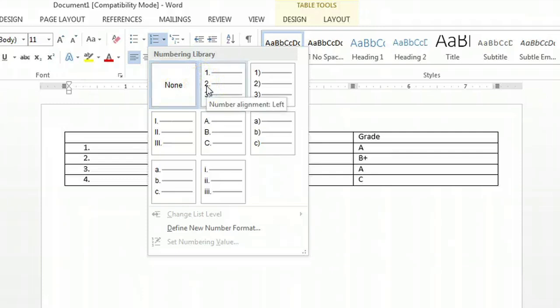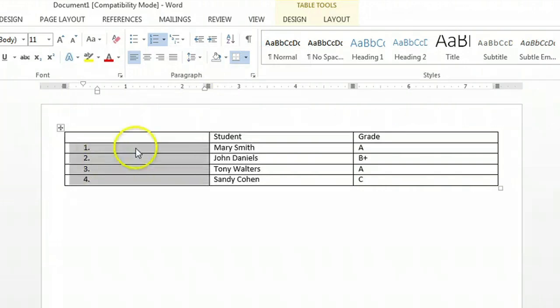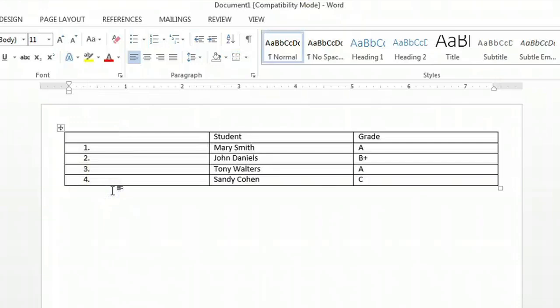Click on that button and you will see that Microsoft Word automatically populated each field with a corresponding number. And that's how you automatically number columns using Microsoft Word.